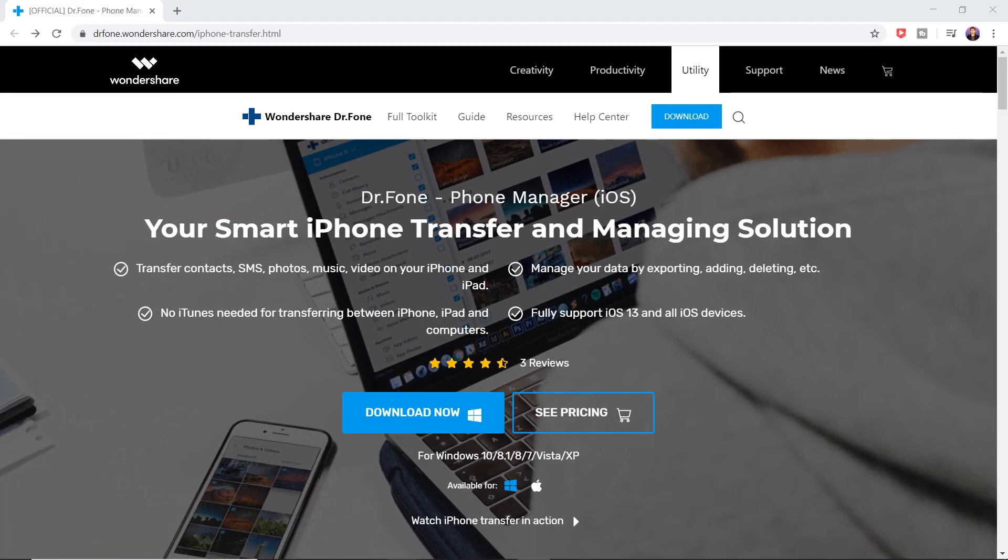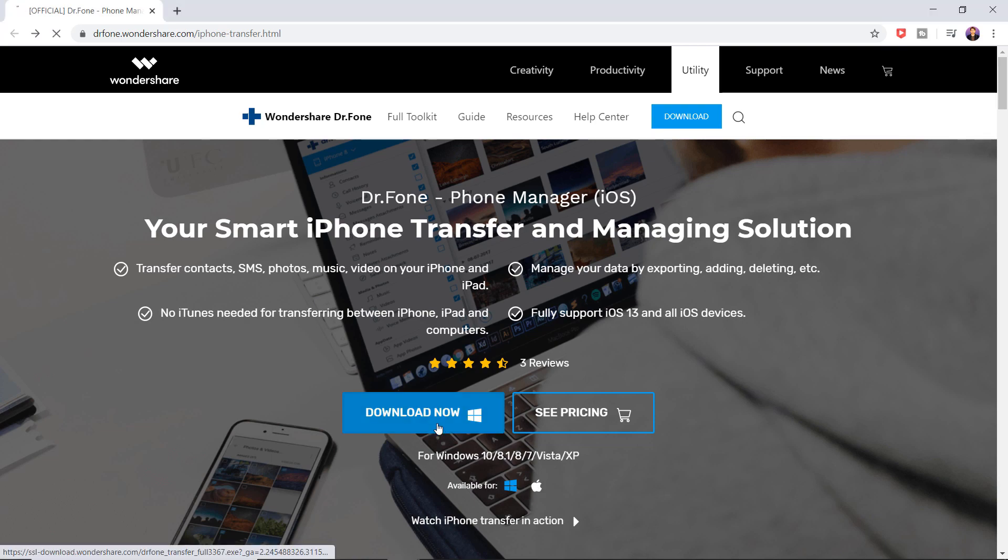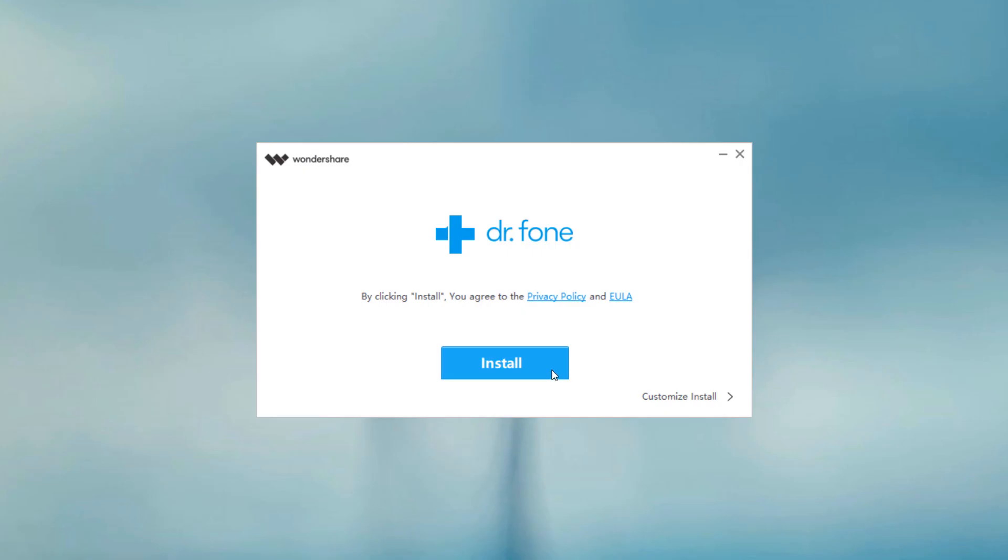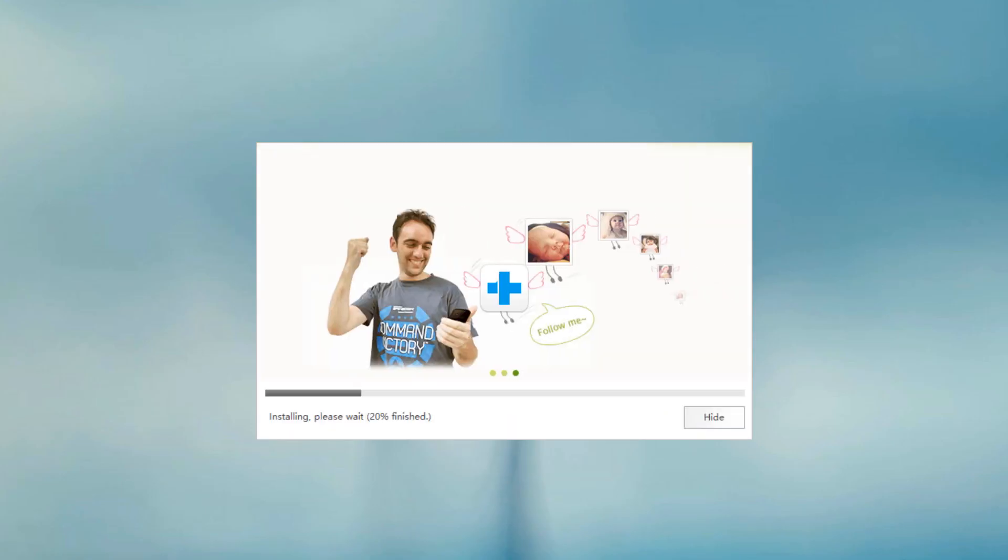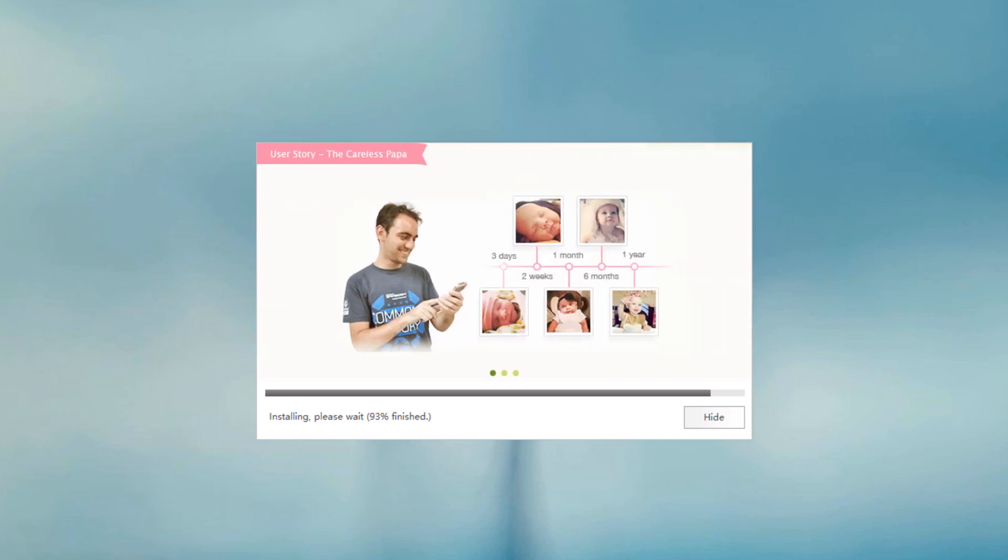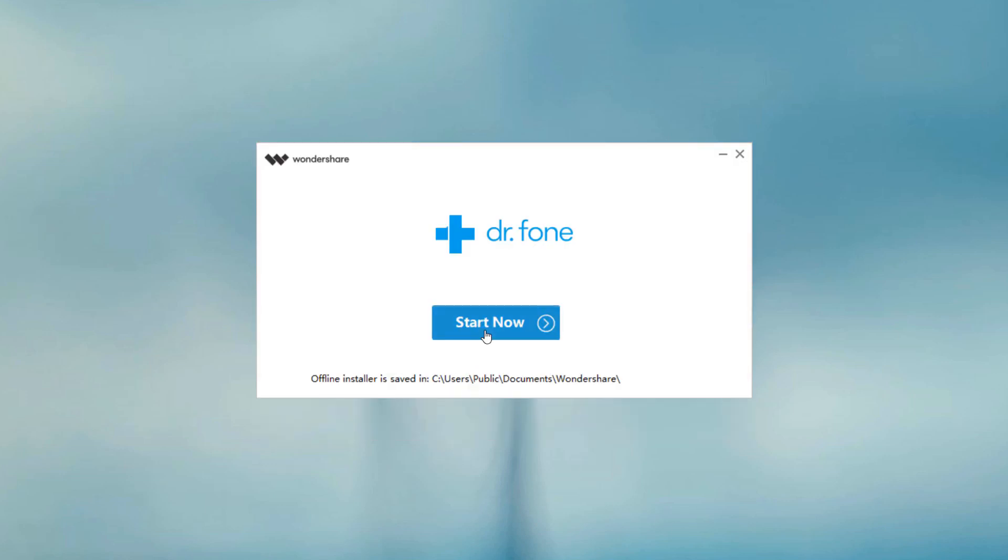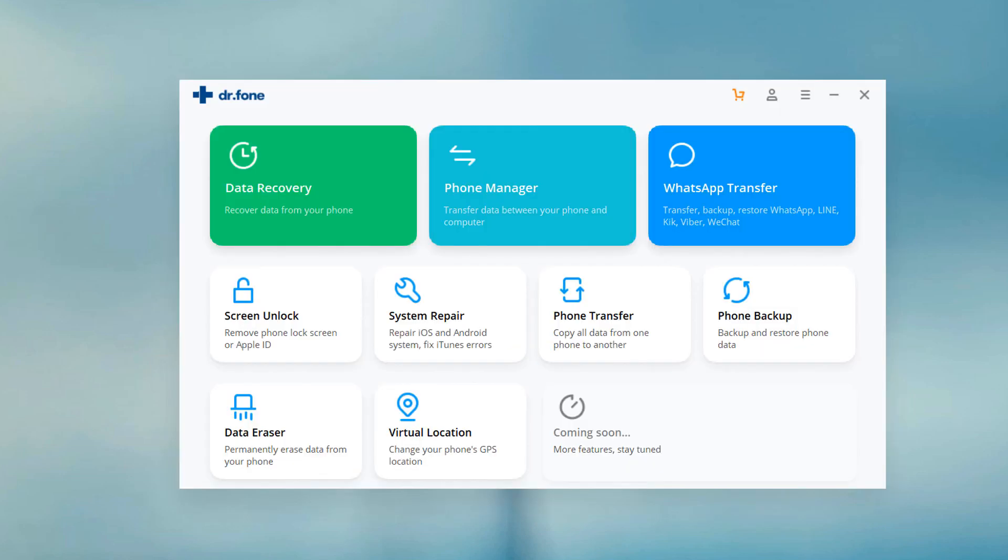Download Dr.Fone phone manager into your PC. The download link of this software is available in the video description. After downloading, install this and after installation, launch the software.